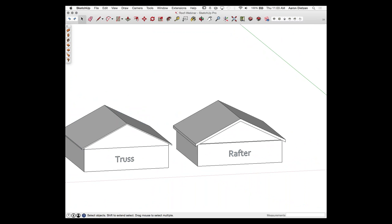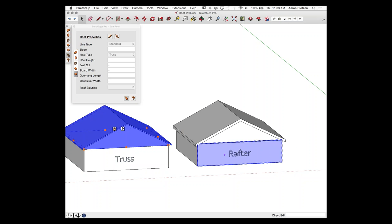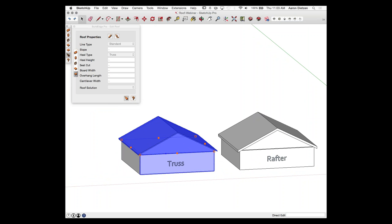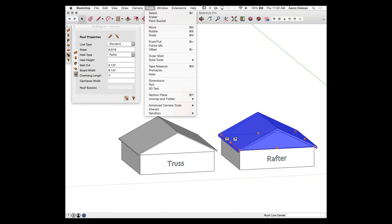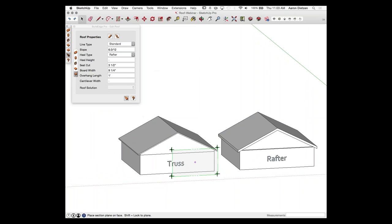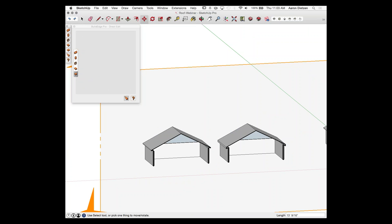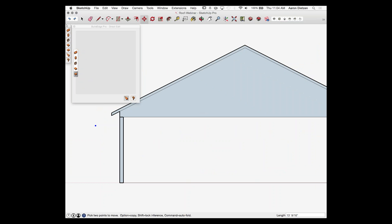When we input roofs, there are two different roof types: truss or rafter. I want to look at what those differences are because it'll make a difference with the geometry and properties we input. I have a simple gable roof — one is truss, one is rafter. You can tell because it says truss and rafter. I'm going to throw a section plane on here so we can look right into these roofs.